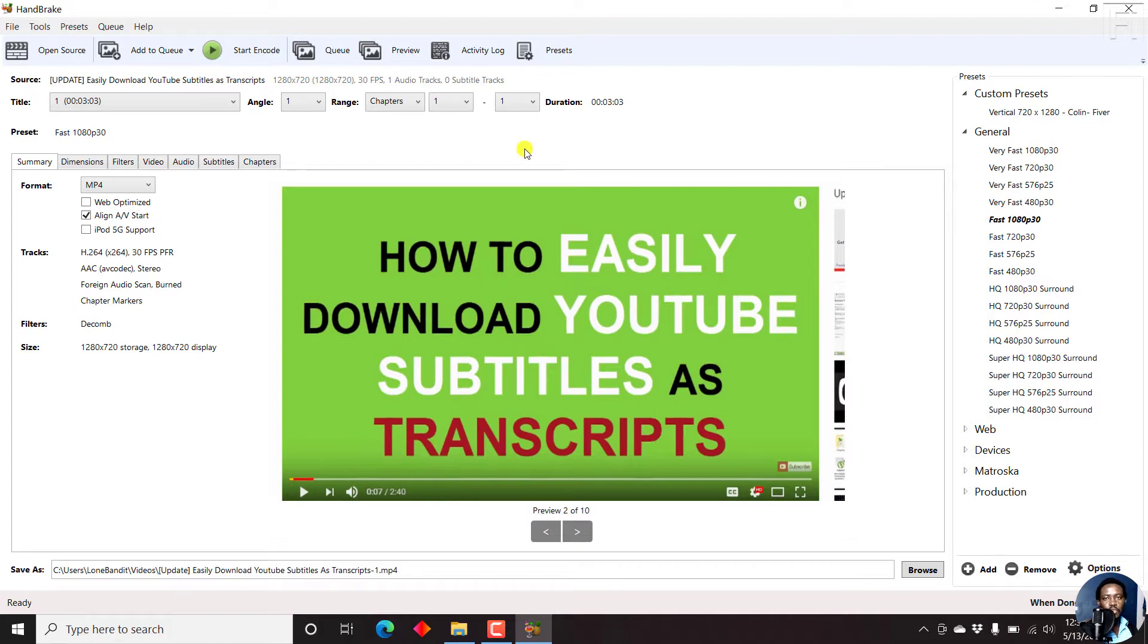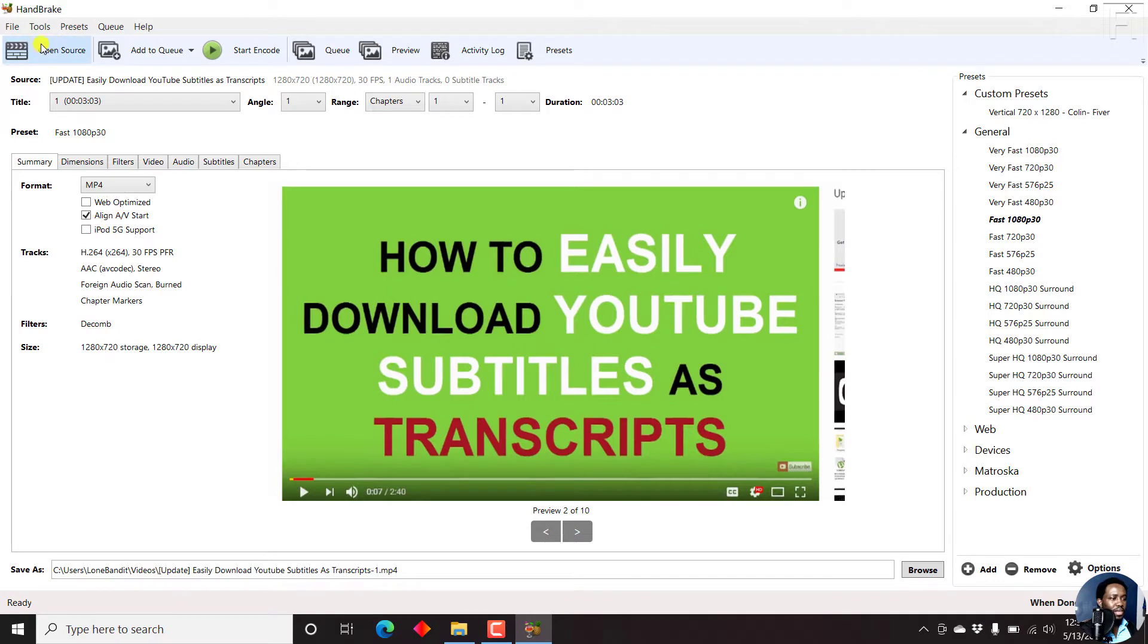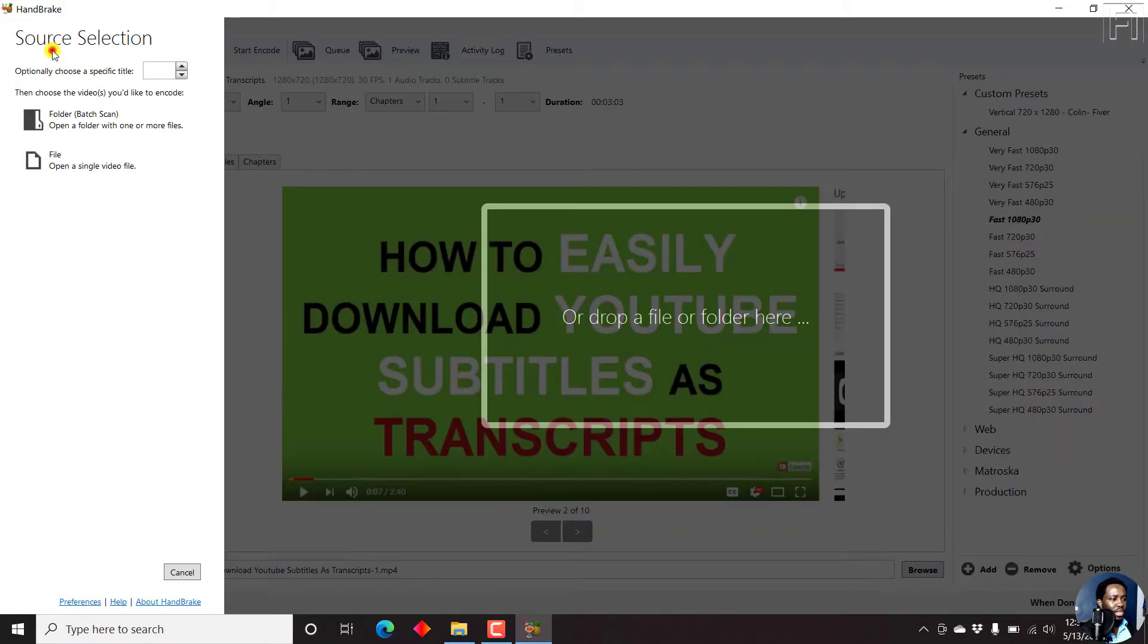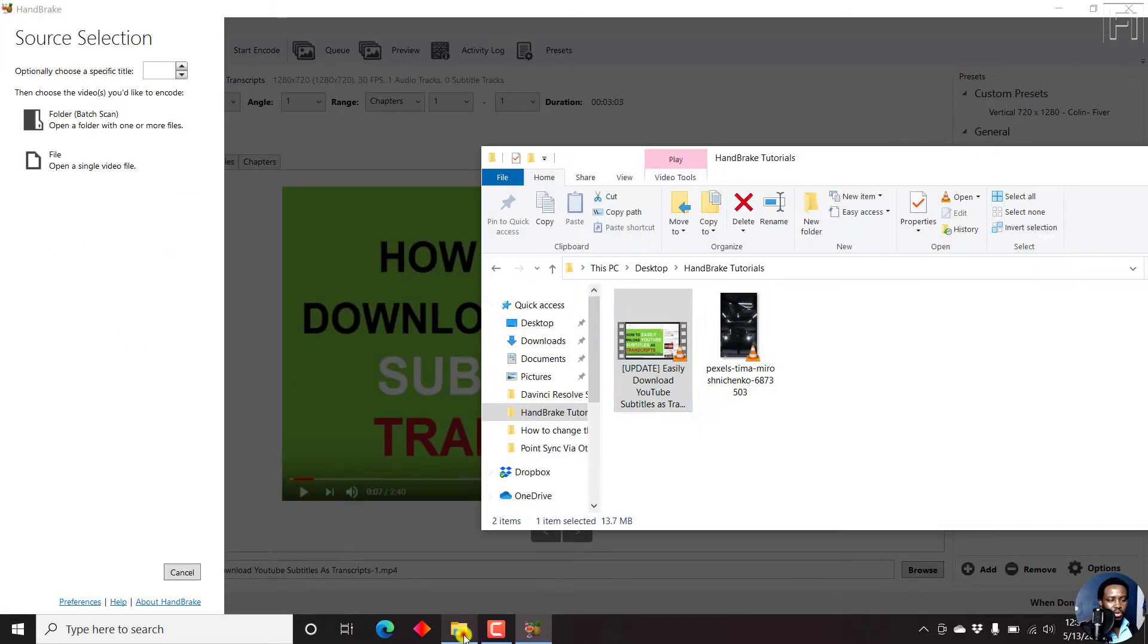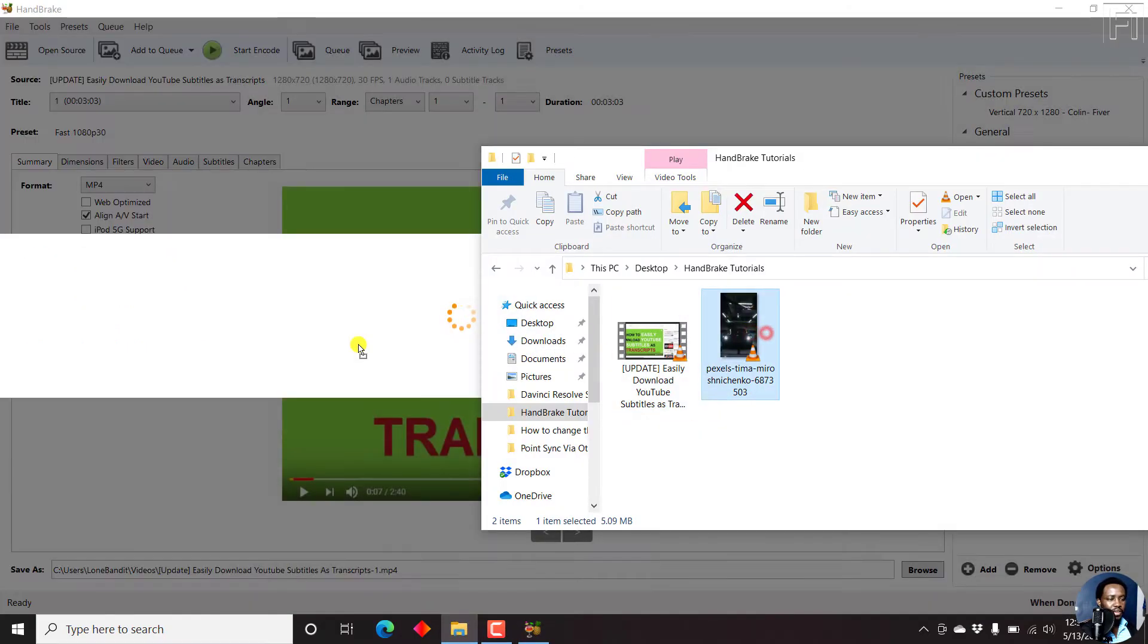Now, what if you have a video that is in vertical orientation or portrait orientation, or even square orientation? That's where creating custom presets comes in. So let's click on open source or just drag and drop this particular file.